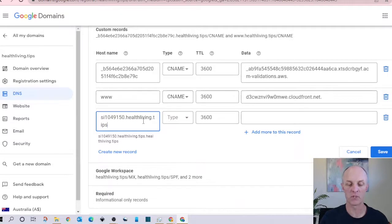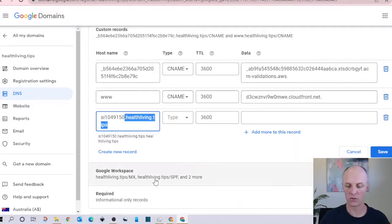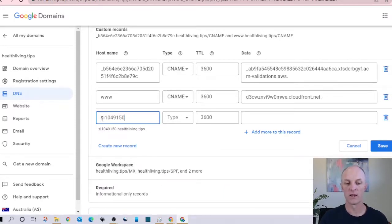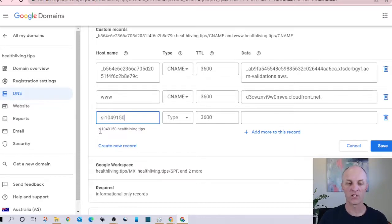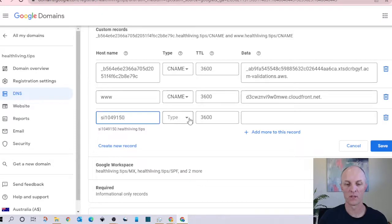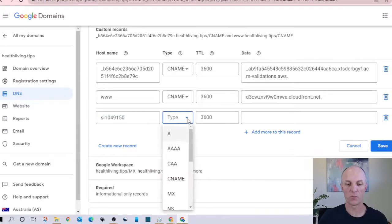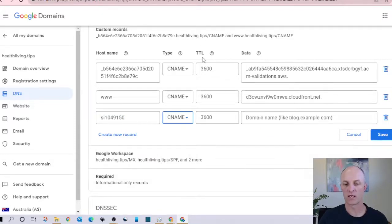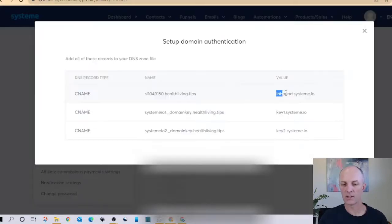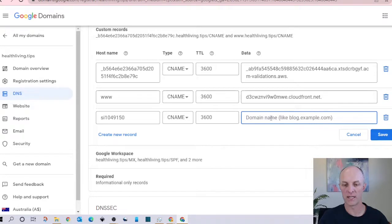So for the purposes of Google Domains we will delete the remainder of that domain plus the dot that was separating the code beforehand. So now you can see that what is going to be input here is the code.healthliving.tips which is exactly what we copied from System.io. The type we're going to change that to a CNAME, you can leave the time to live the TTL amount to the default and at the data section we're going to head back to System.io and we are going to copy the value section and put that in here at the data section.